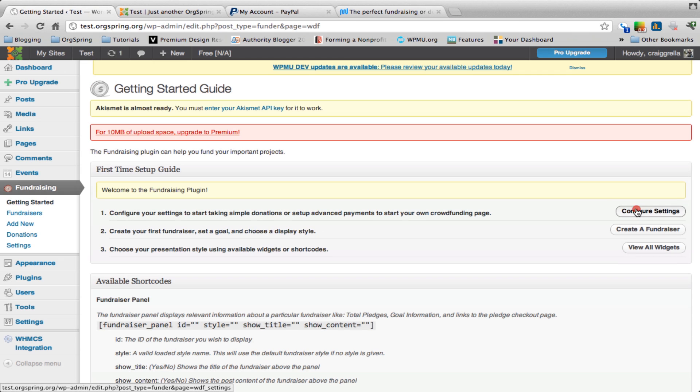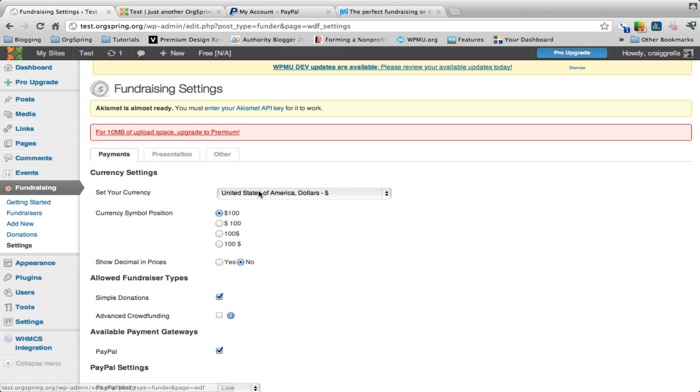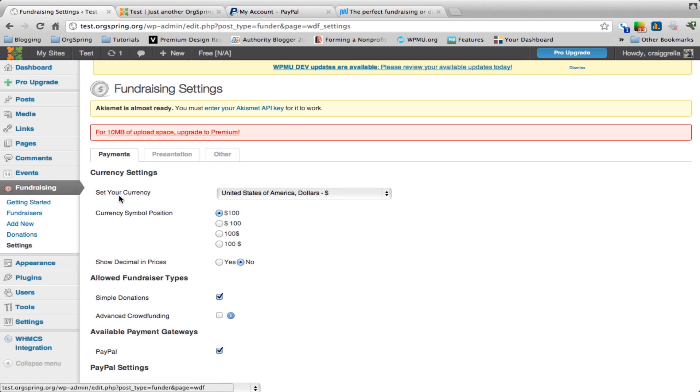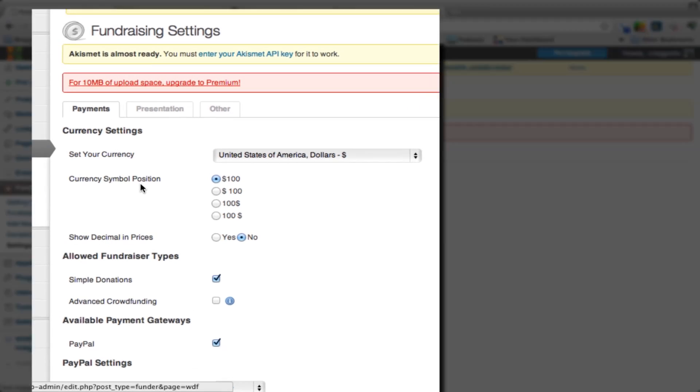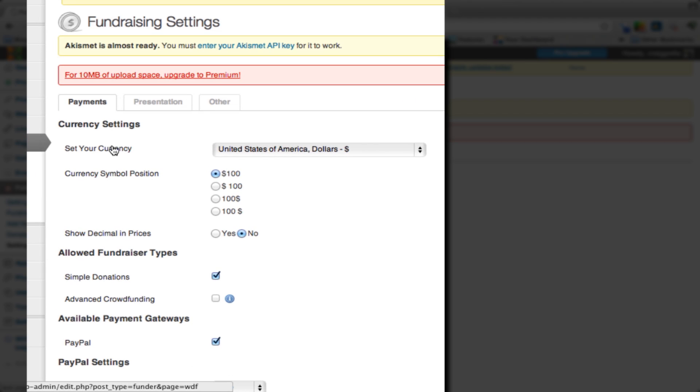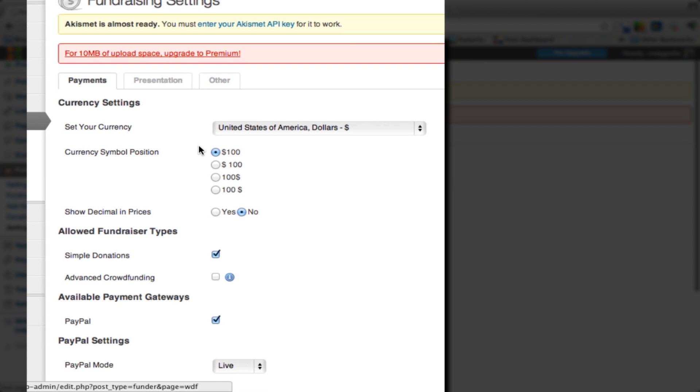Once you click configure settings, the plugin takes you down to the settings menu. The getting started tab walks you through those three steps, but we're going to show you how to do that here. You have three options: payments, presentation, and other.